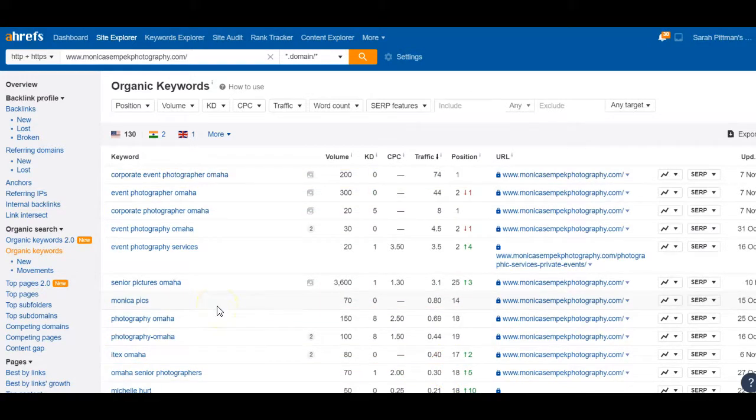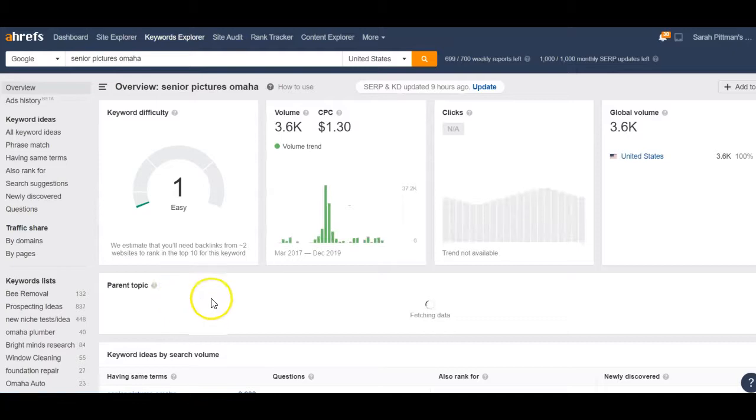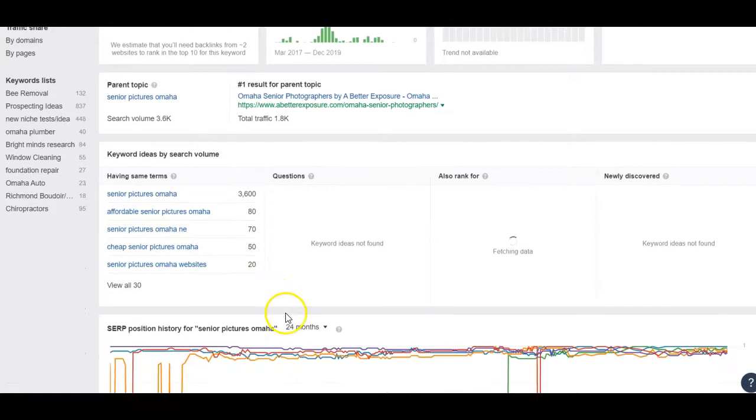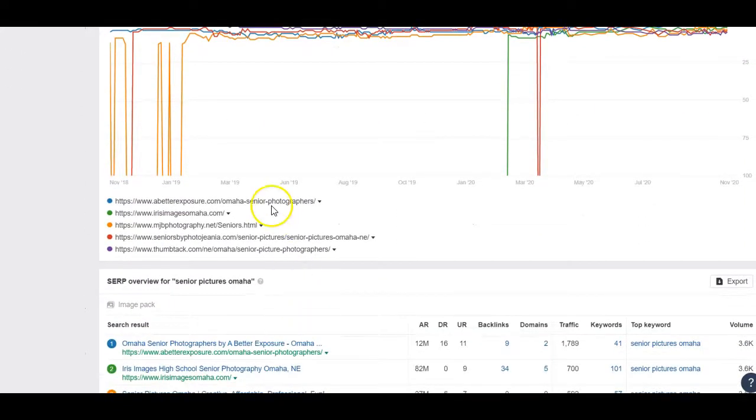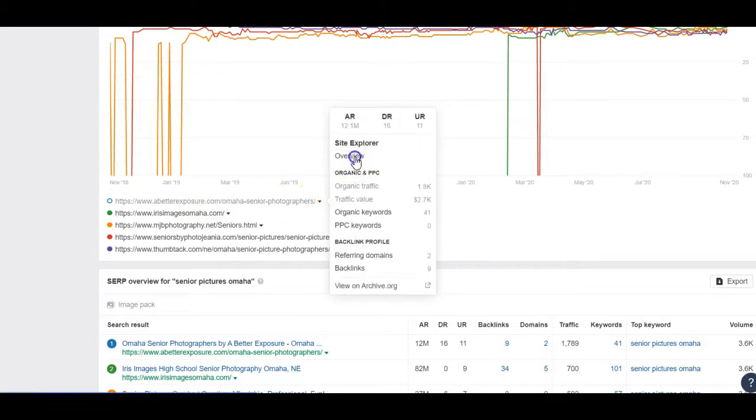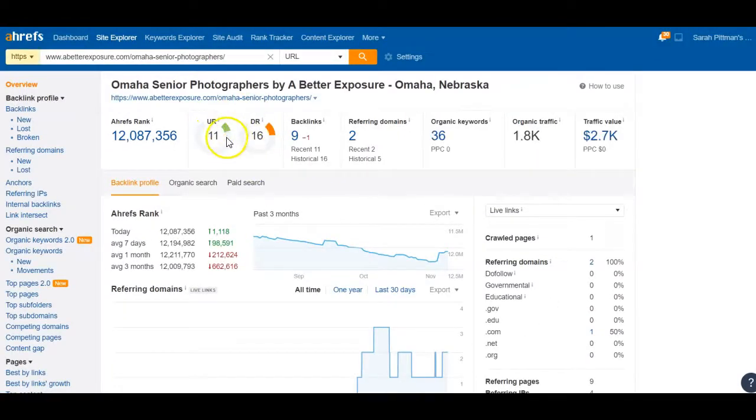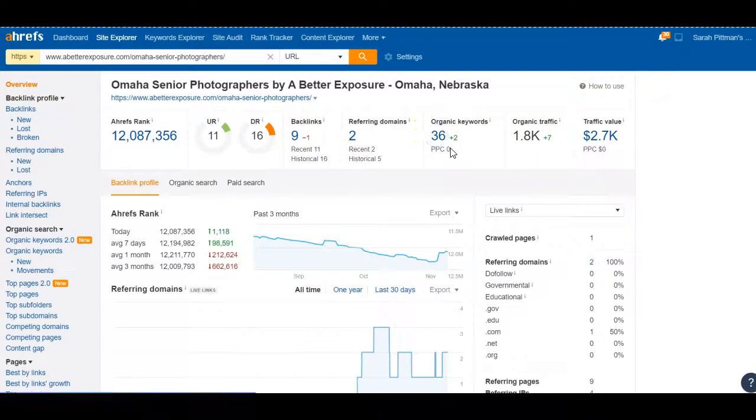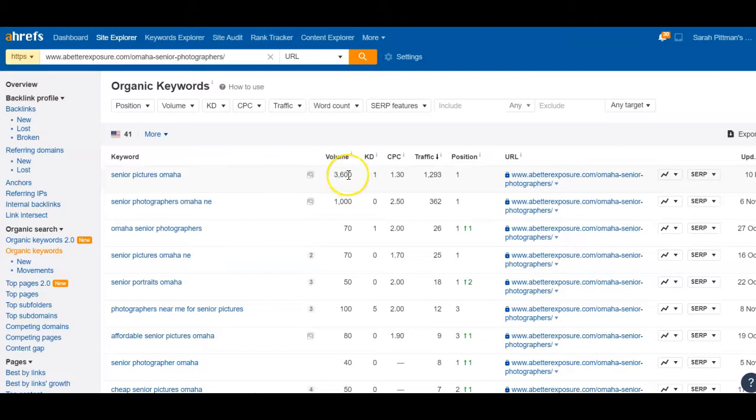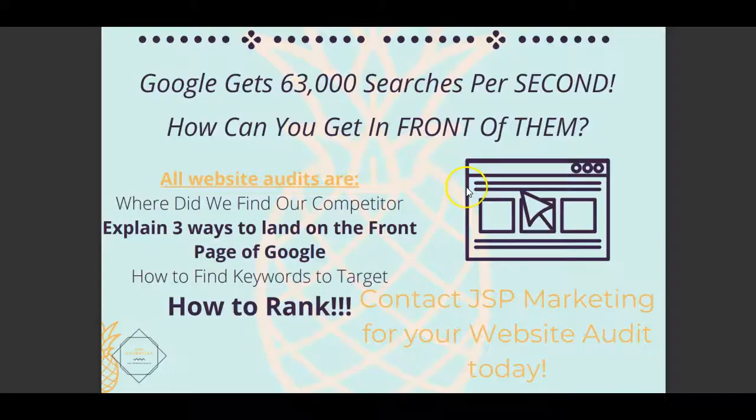I did a little research and just for the sake of your time, what I'm going to do is jump into senior pictures Omaha and we're going to find a competitor for that, because you already seem to be holding the space for corporate events. I just want to kind of show you what it would look like if you were to go ahead and chase after this. This is the person who is ranking number one. Their DR and UR is going to be very similar to yours, basically backwards. They don't have very many backlinks or domains or keywords, but they're getting a lot of traffic, because they're ranking for that one that's getting 3,600 searches per month and they're getting almost 1,300 traffic from that one alone.